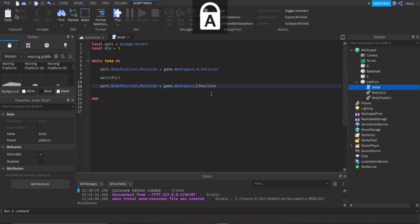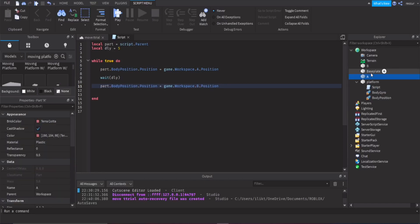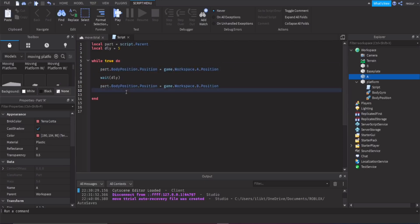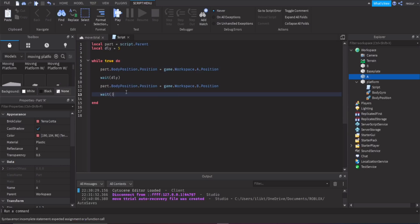Obviously if you want to use this in a model, you probably won't want your points scattered around the workspace. You would just change how you reference them. Then do another wait(delay) — five seconds — and this will keep on looping.